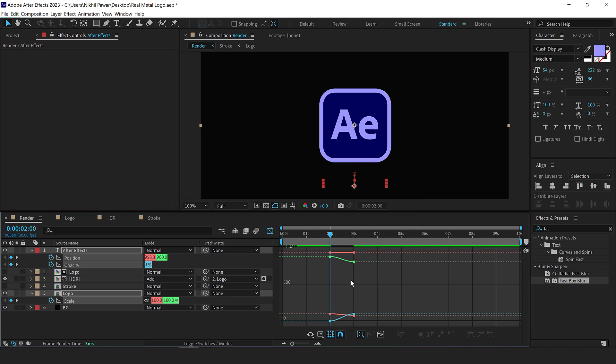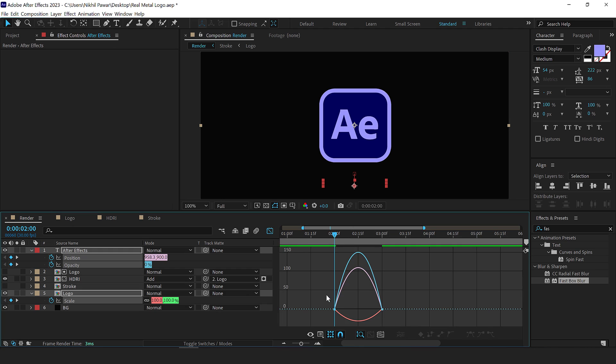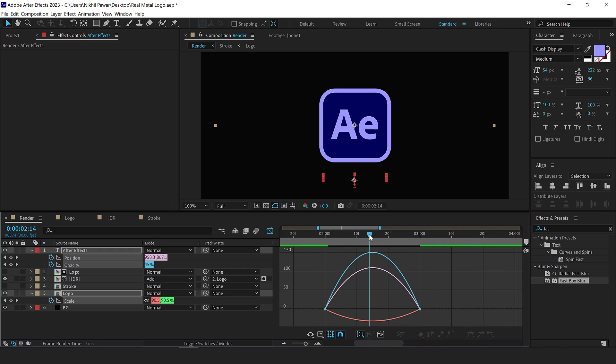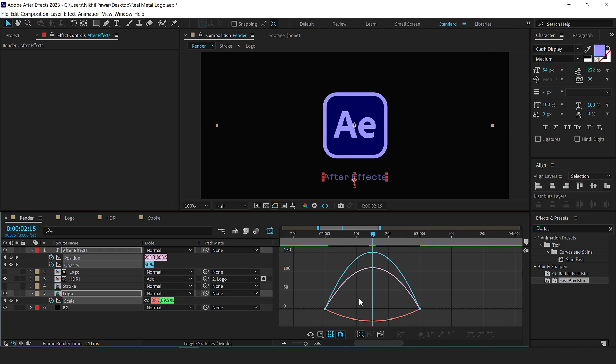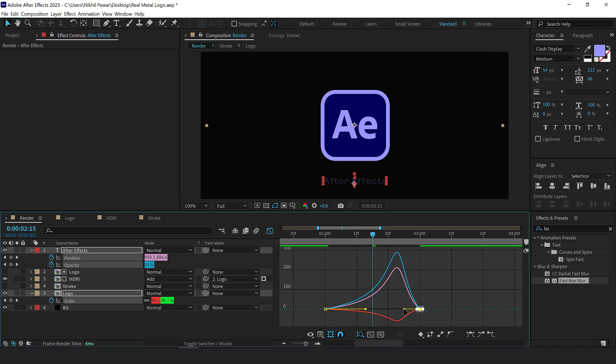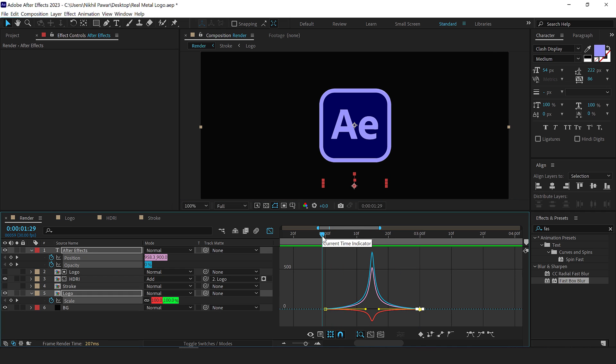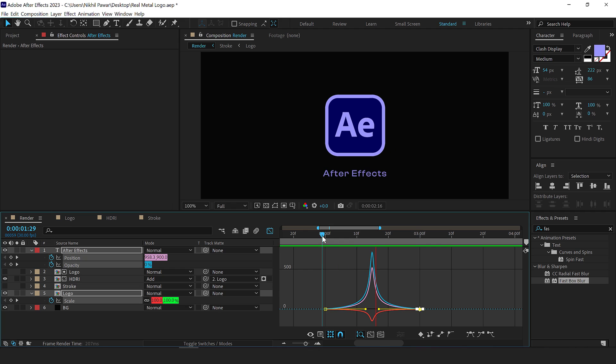Go into the graph editor, right click and select edit speed graph. And I'll place my time indicator in the center and try to create a peak like so. So now we have this really nice animation as you can see.